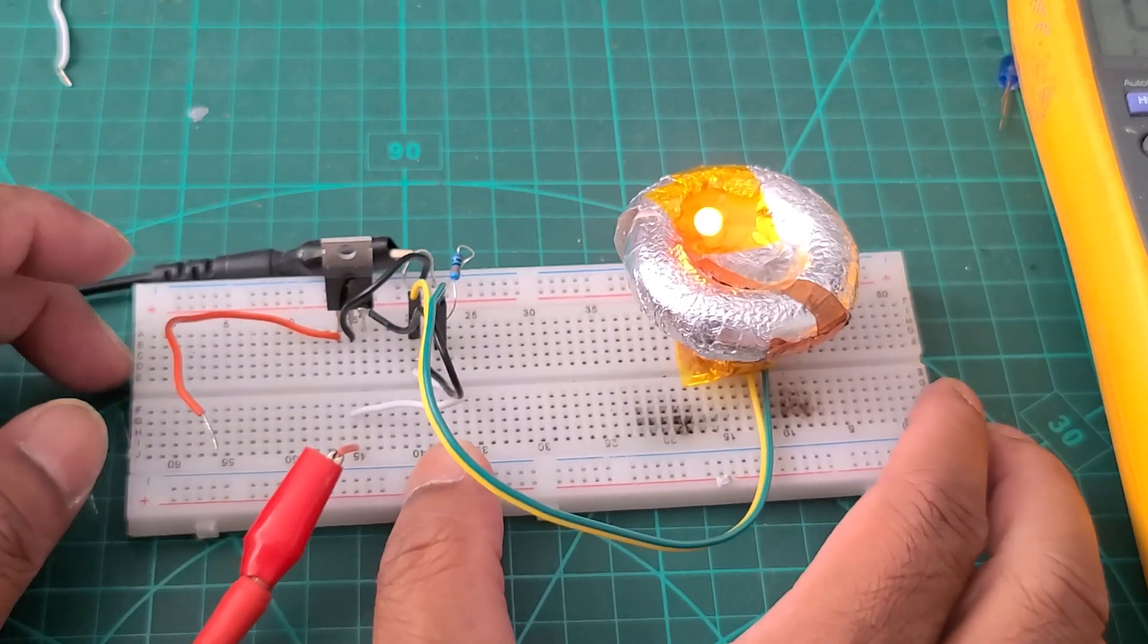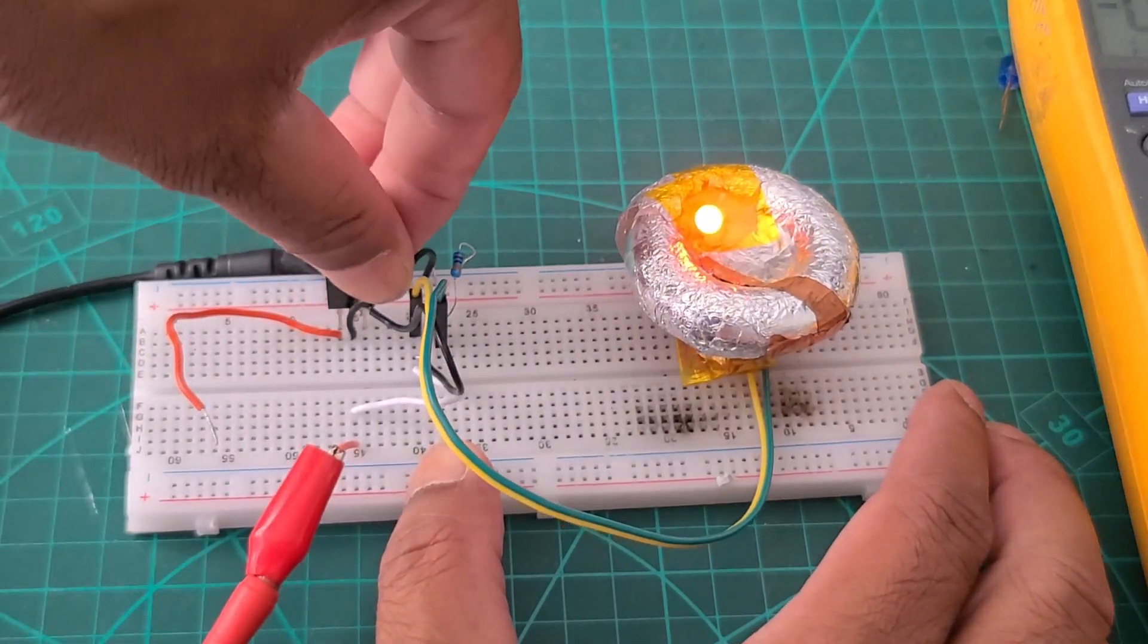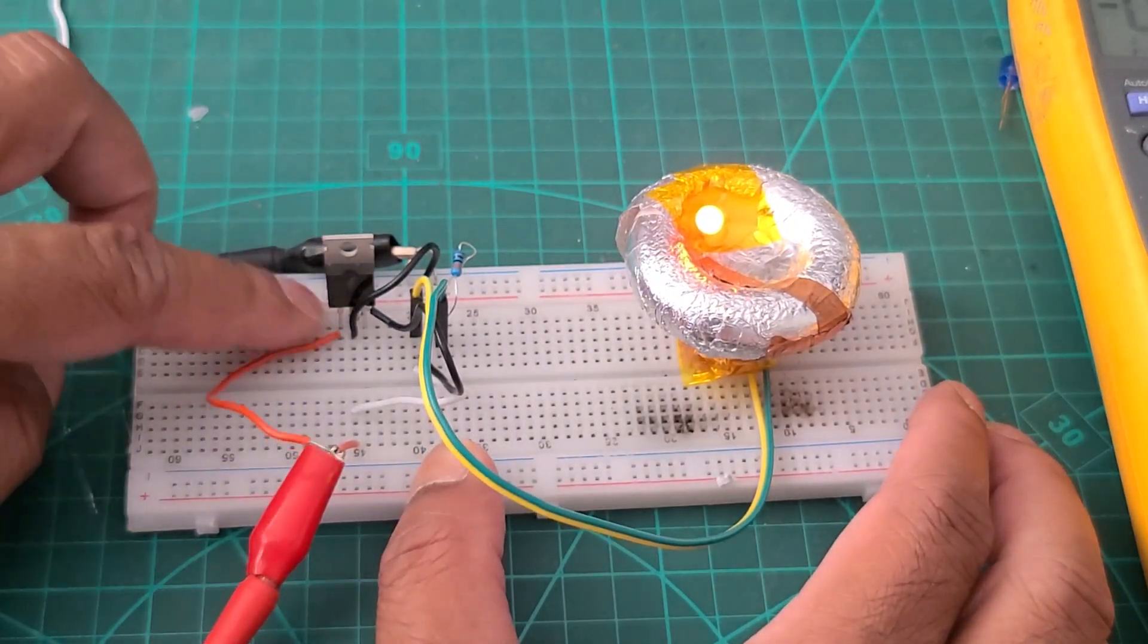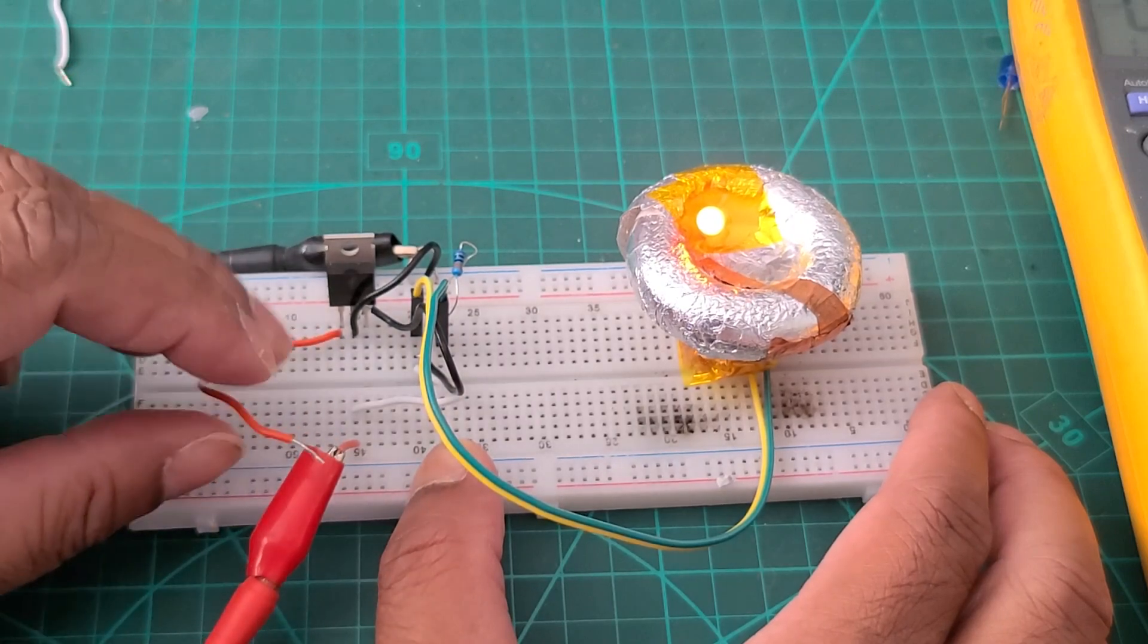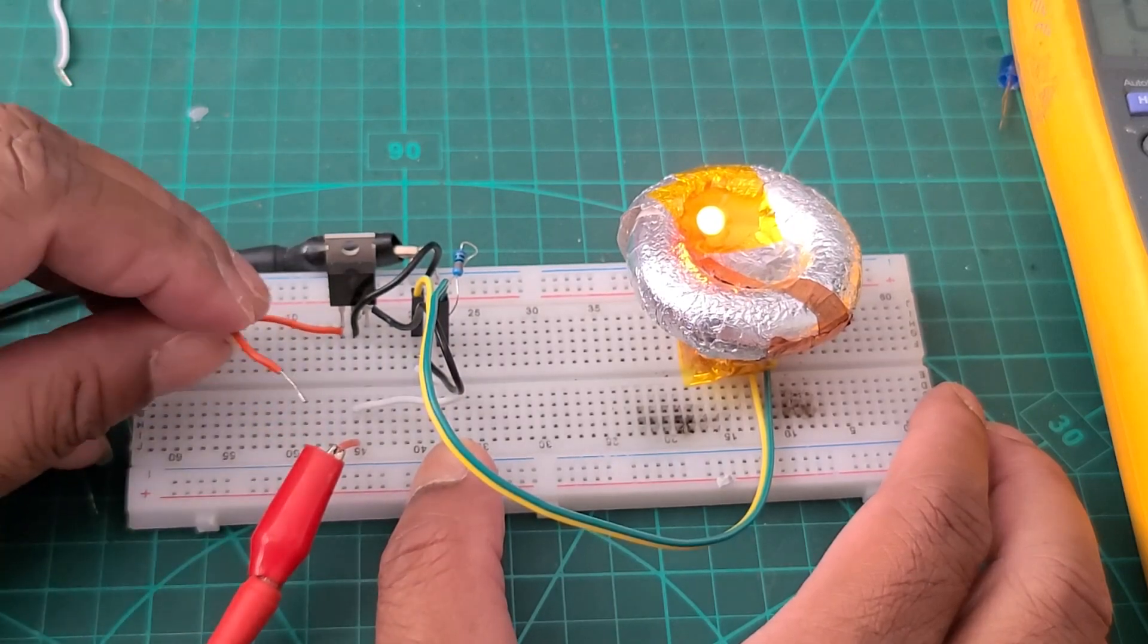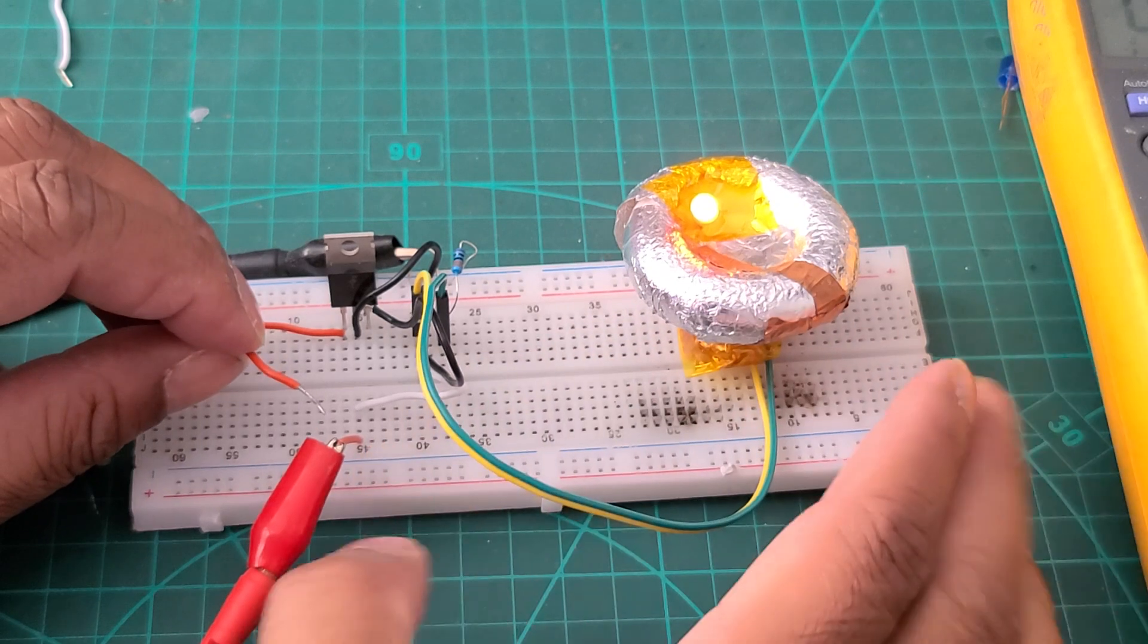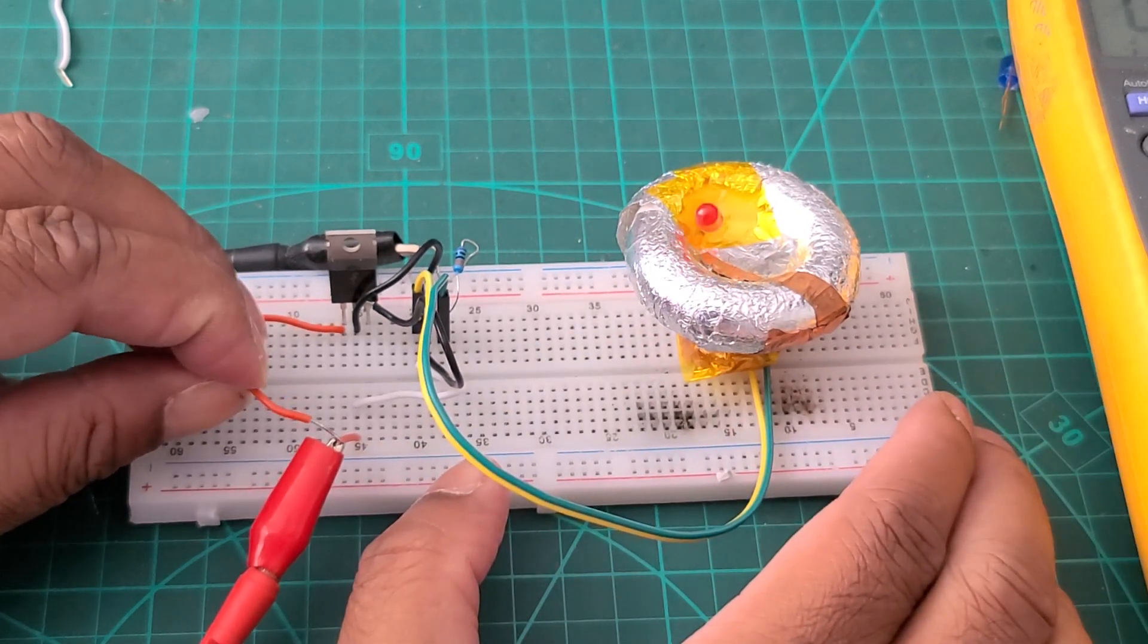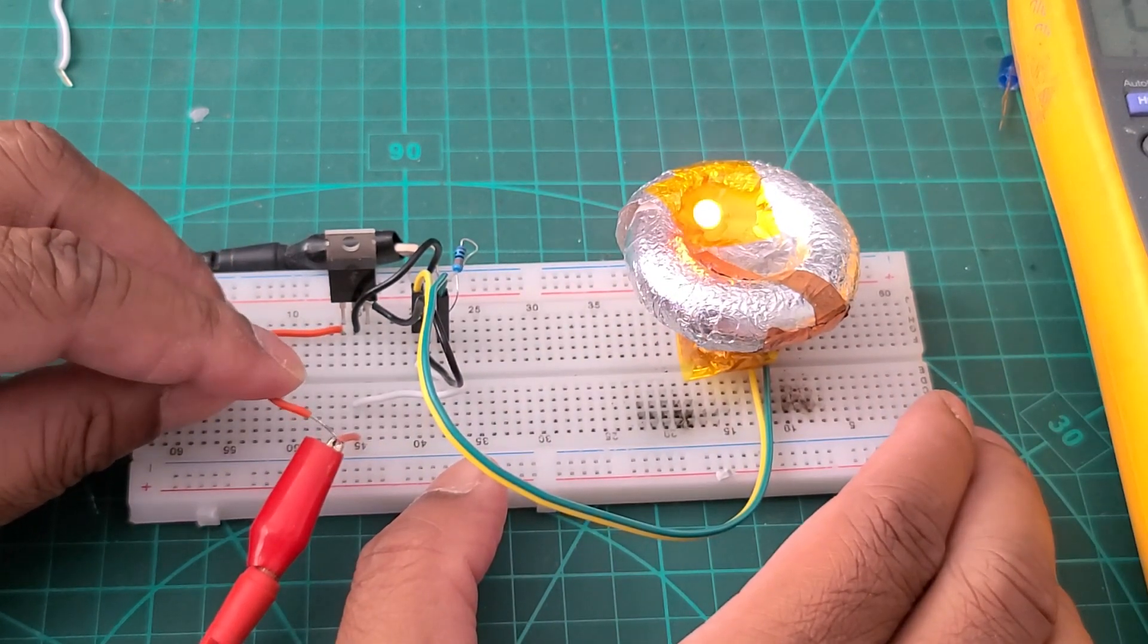As soon as I inject plus 3 volt to this MOSFET gate voltage it will turn off the LED. As you can see the reverse switching is working.